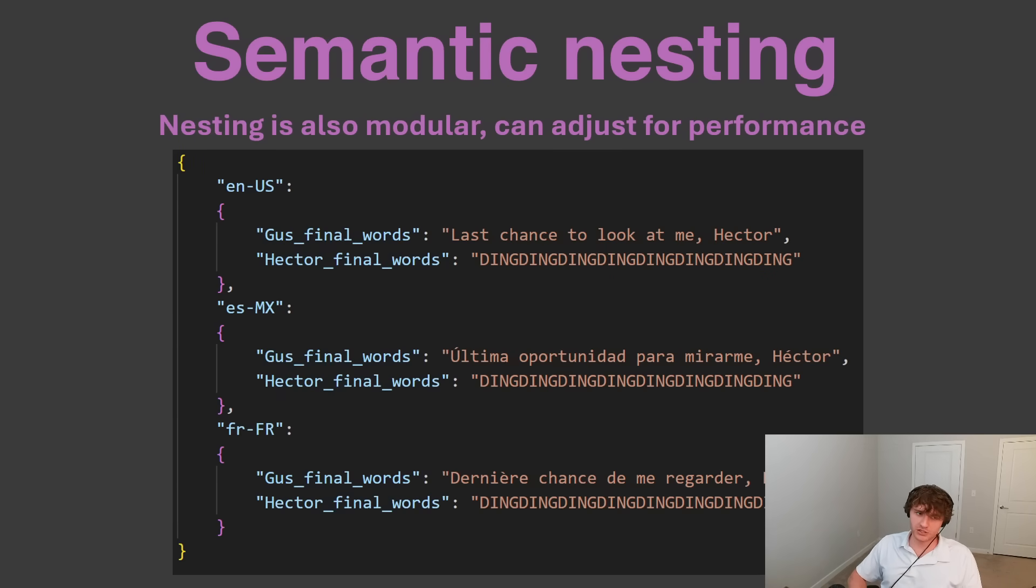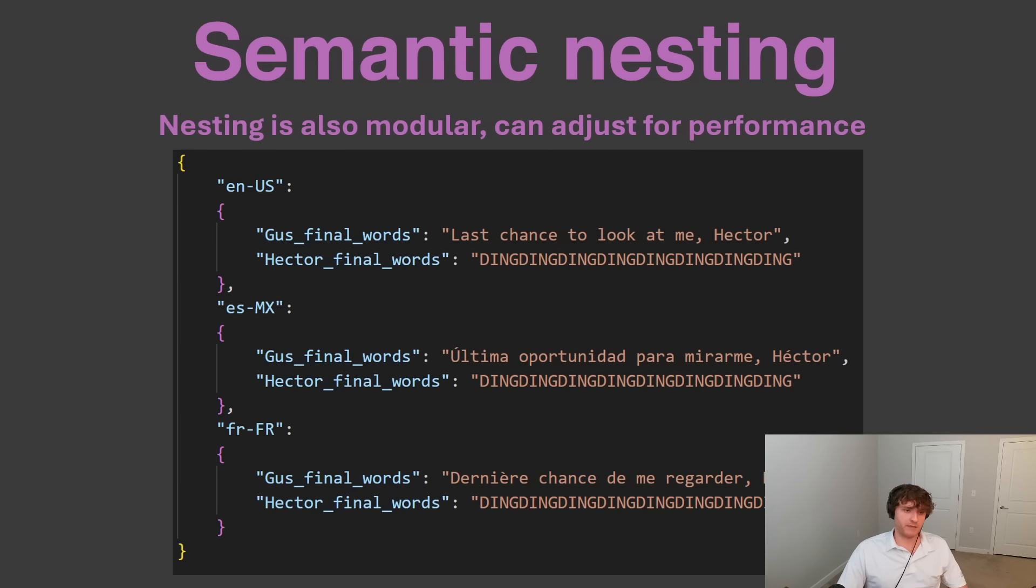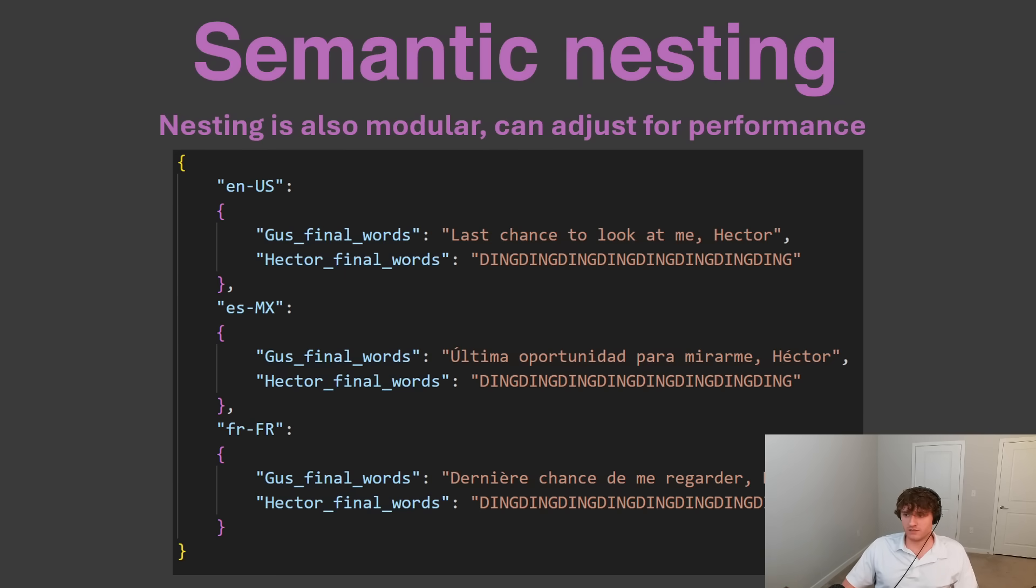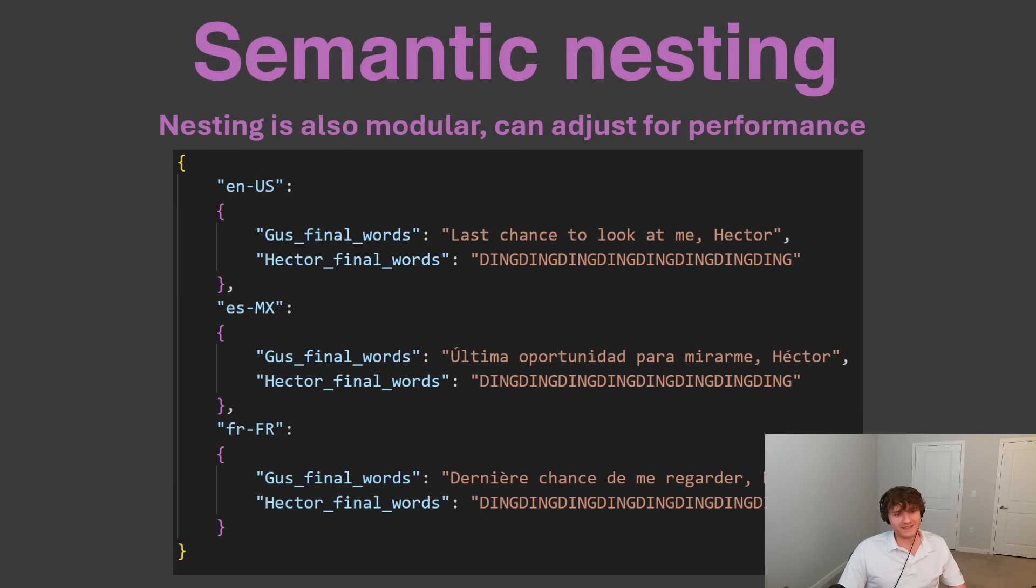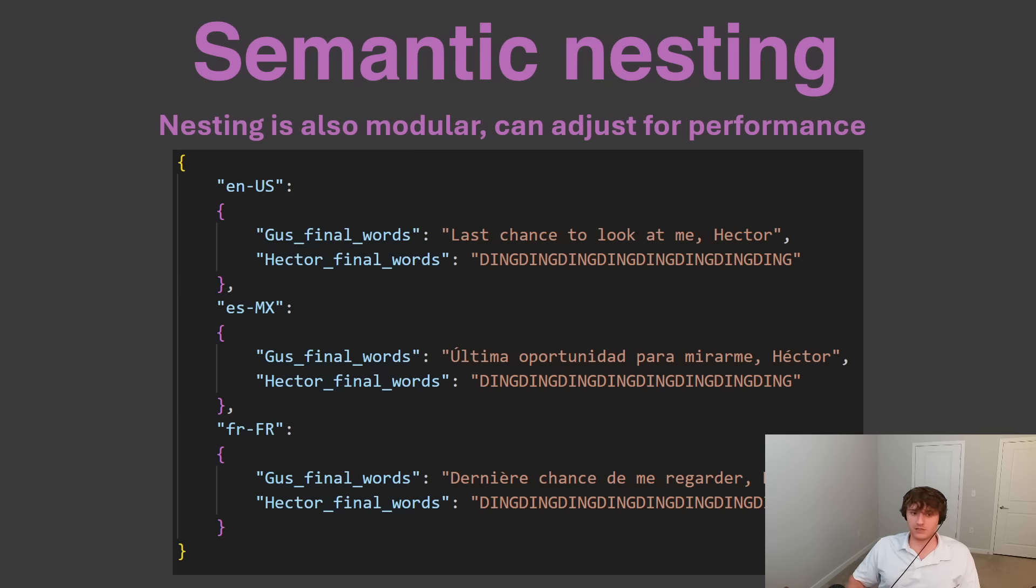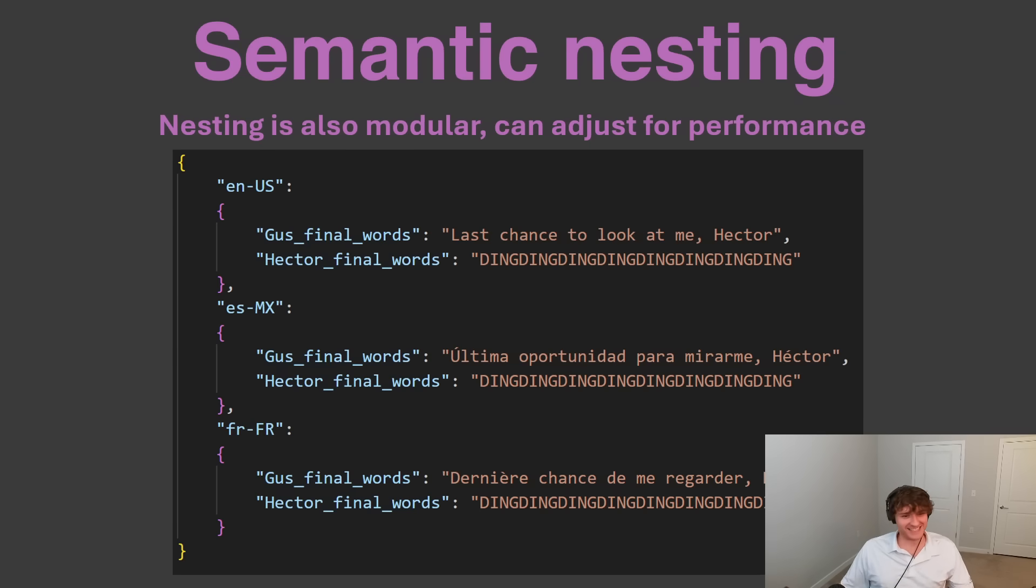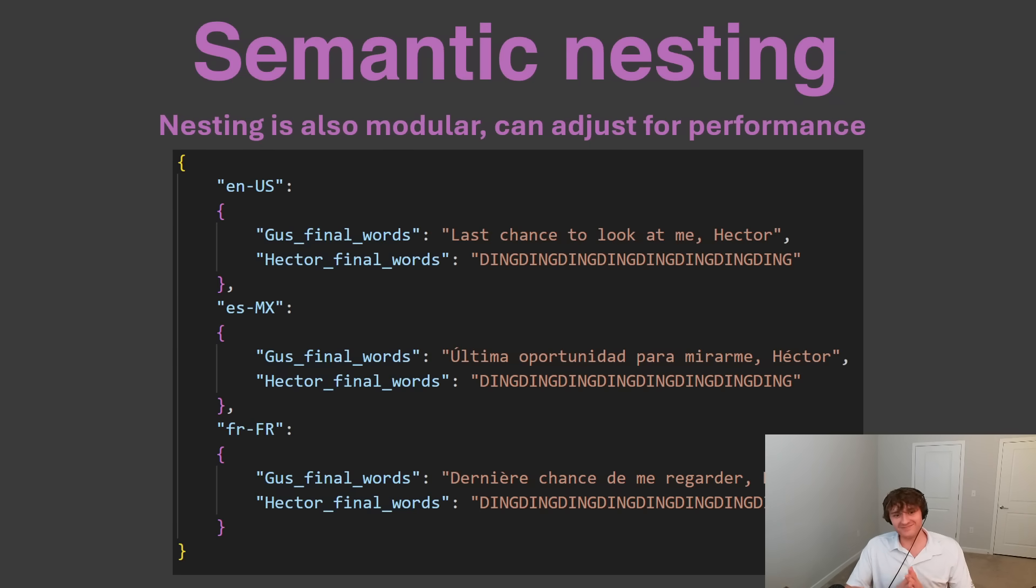Nesting can also be modular. So maybe you don't want every possible translated version of the sentence in memory. You can just rearrange the structure of the nesting to fit however you want it to work. So in this example, we pick the language first, and then we only get the one translated sentence we need at that moment. Whereas the array is the array. See what we mean now when we say flat? It's just it is what it is.